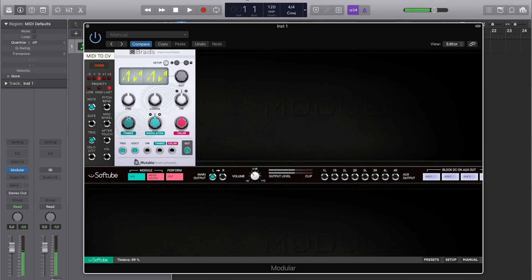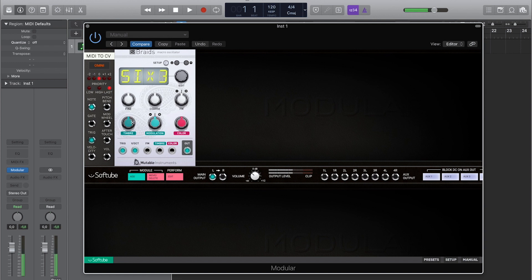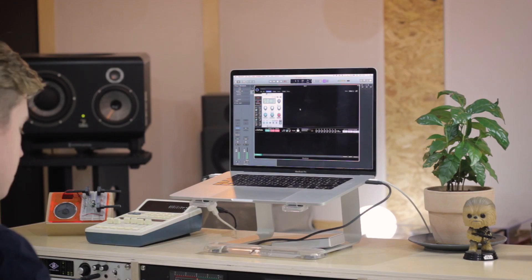On this super saw sound, the timbre knob changes the detuning between seven stacked saw waves, and on the right-hand side the high-pass filter cutoff frequency moves around. Whereas on the three sine waves patch, the timbre and colour knobs do something completely different — they change the frequency of the second and third oscillators in the patch, so you can do a slightly detuned stacked octaves thing and come up with a fairly nice simple organ sound, which is a great place to start from.